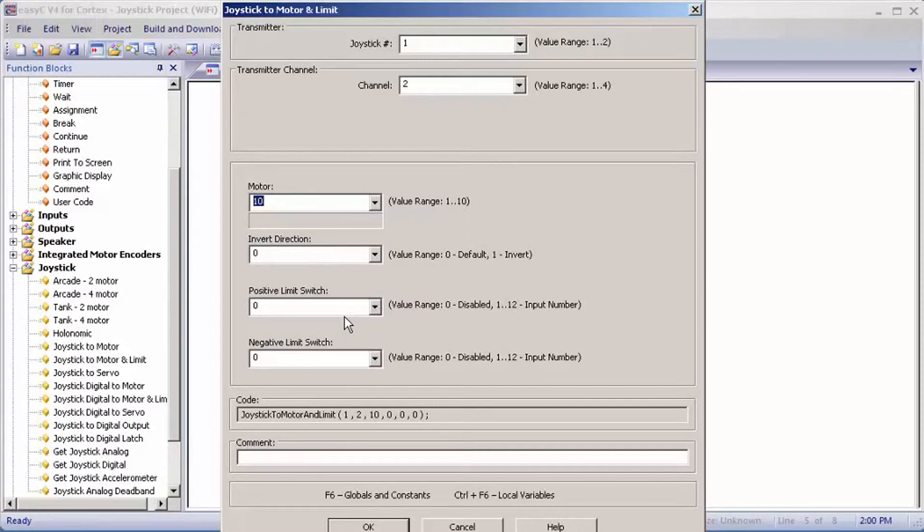Positive and negative limit switch. Positive limit switch would be a limit switch that's above the lift arm, and